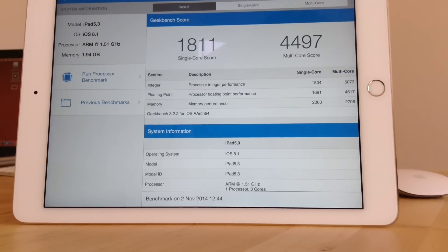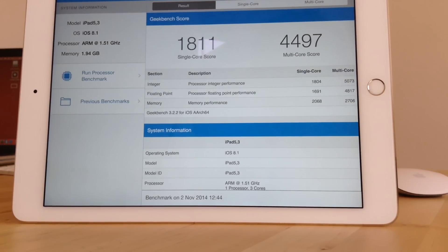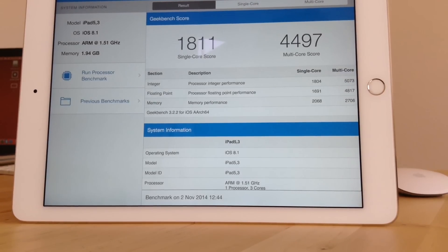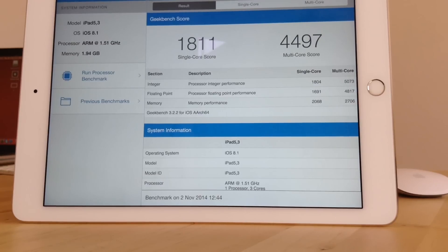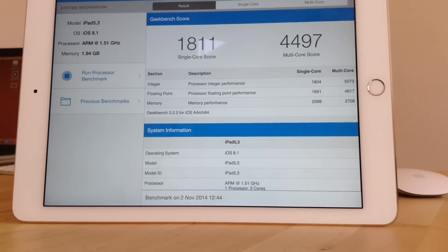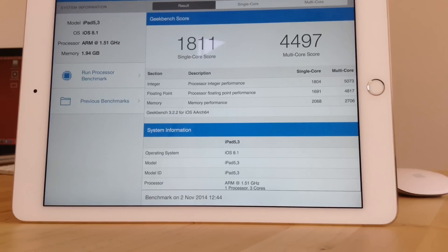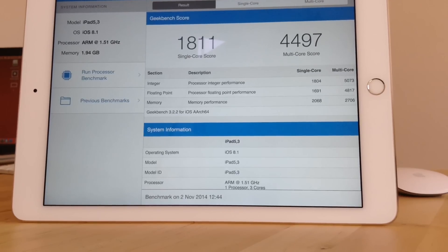So as you can see here, the benchmarks have turned out to be so good that this really is the fastest tablet ever created. So the single core is 1811, and that's almost doubled from last generation's iPad, which was the iPad Air, which was 996.